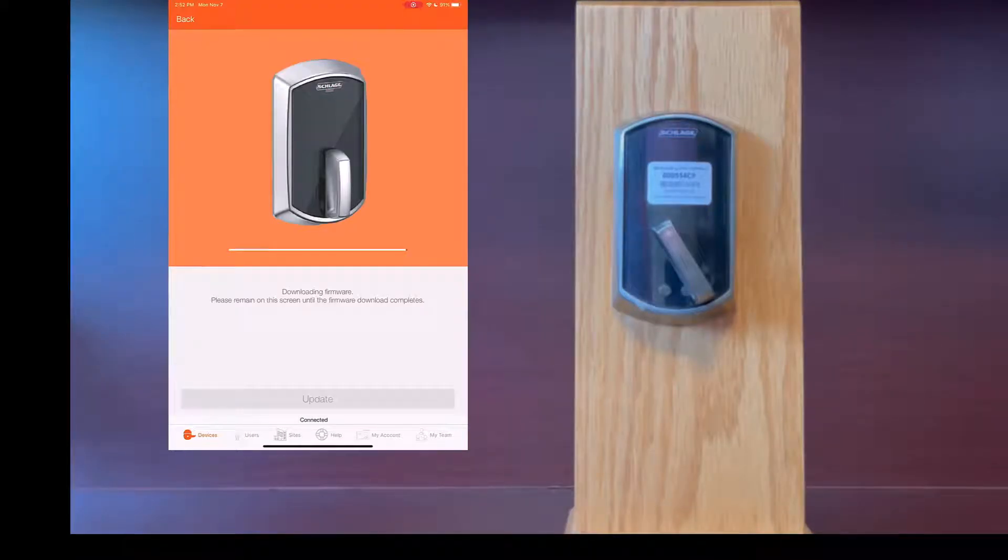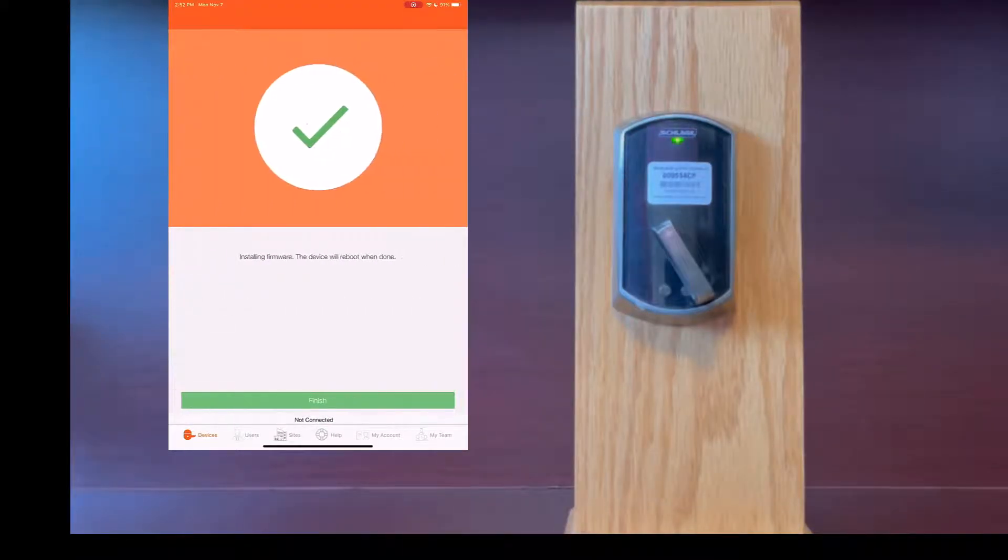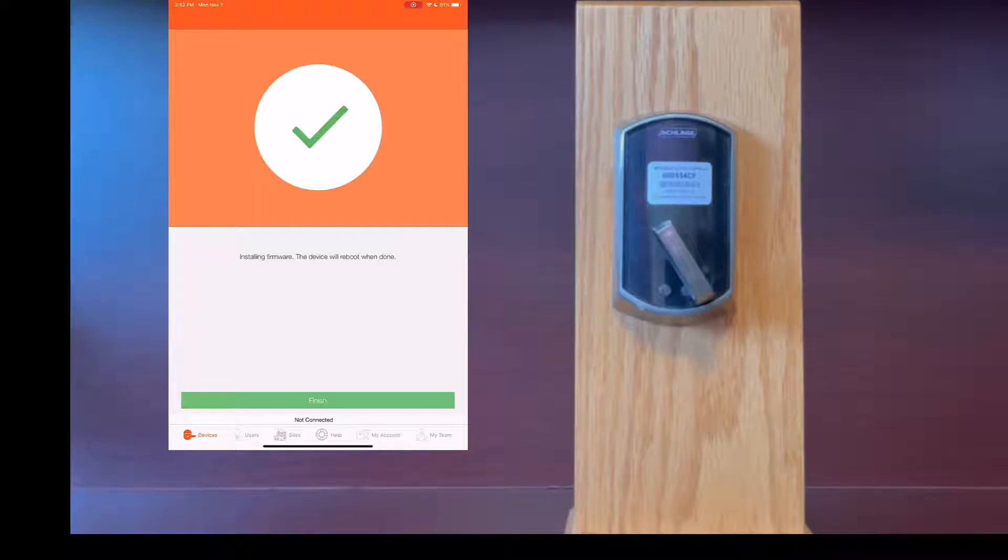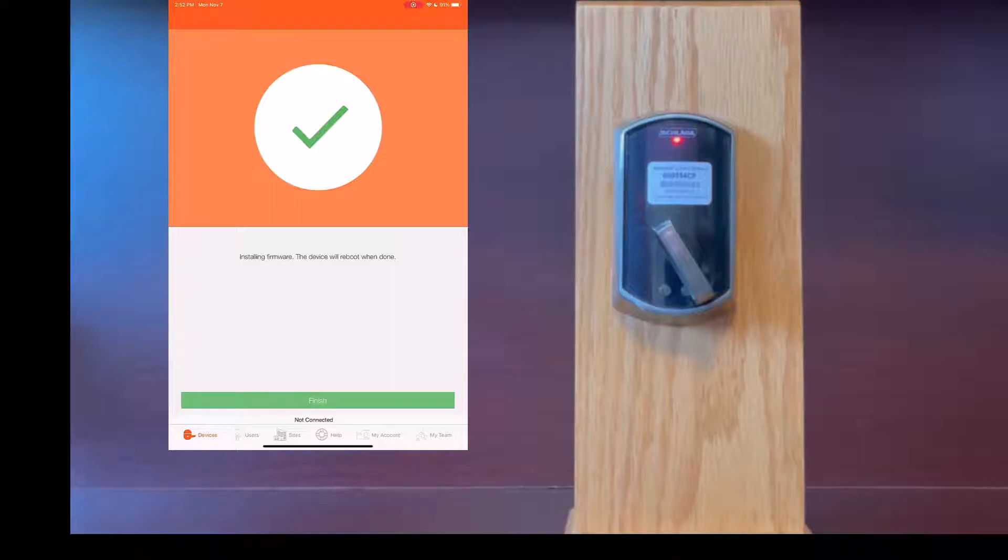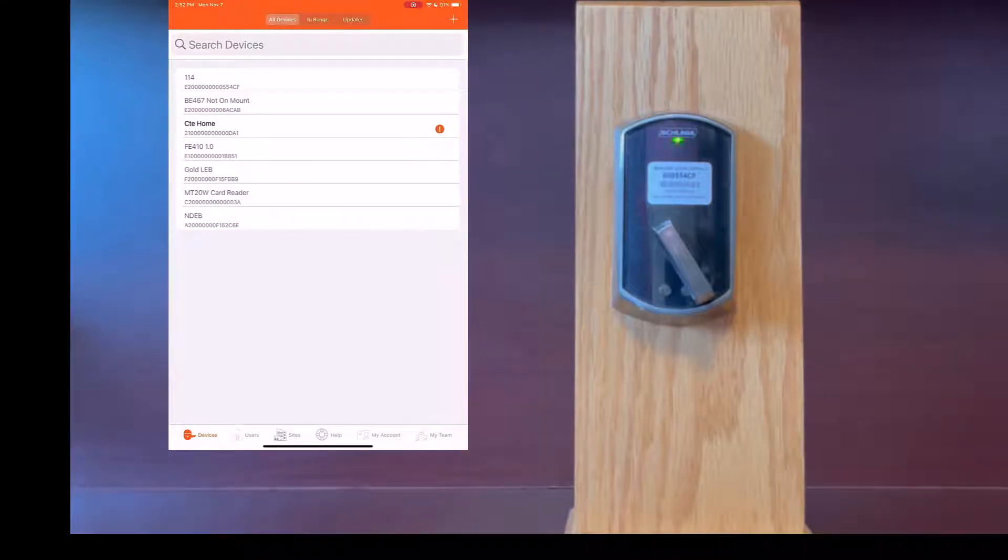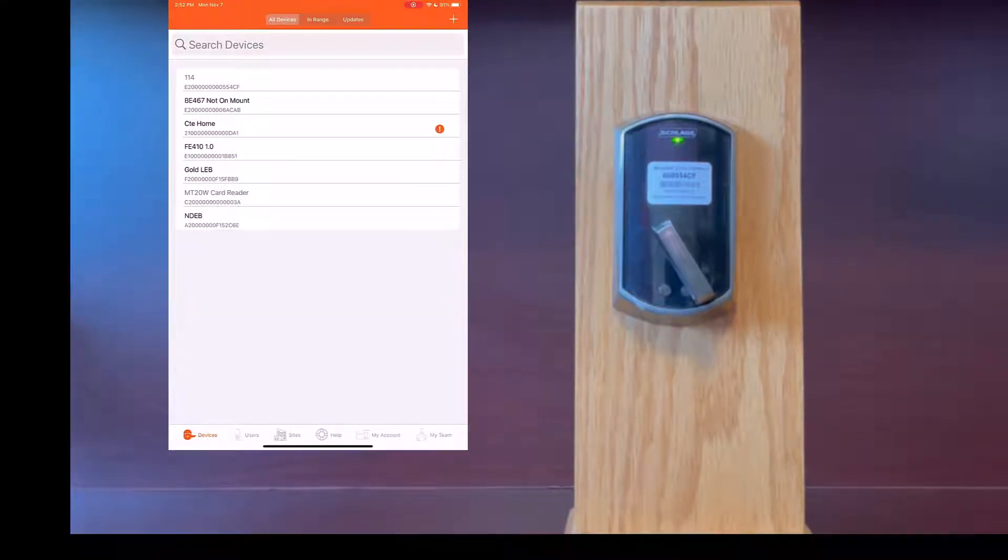Now that the firmware package has been sent to the lock you will see a finish message here on the screen. You can click finish but now the lock internally will be upgrading the firmware.